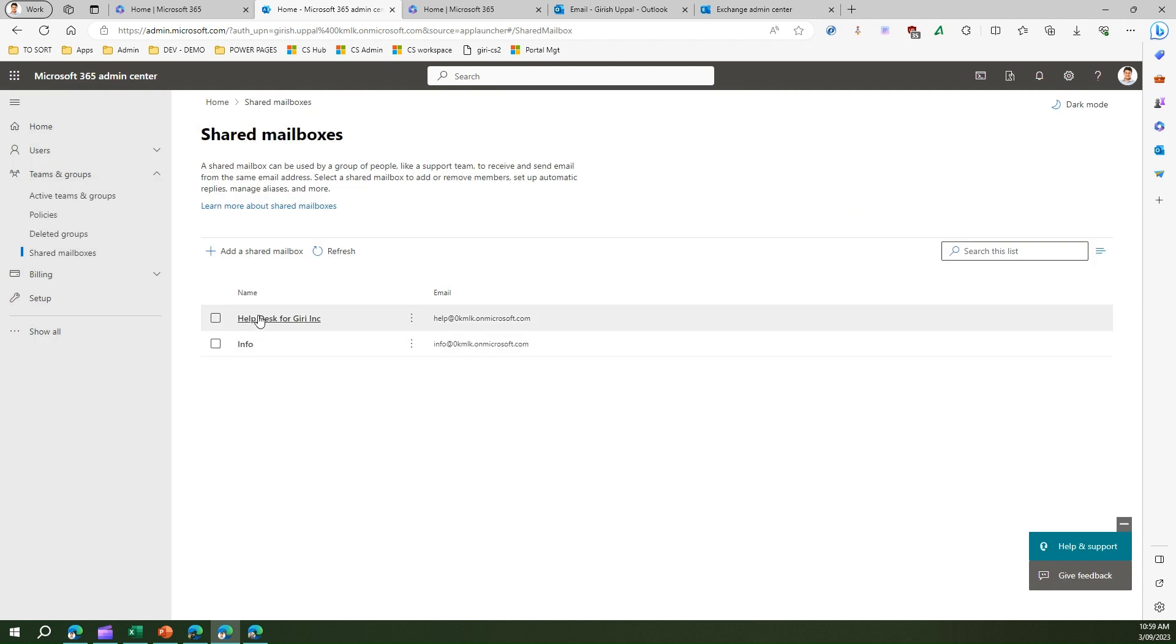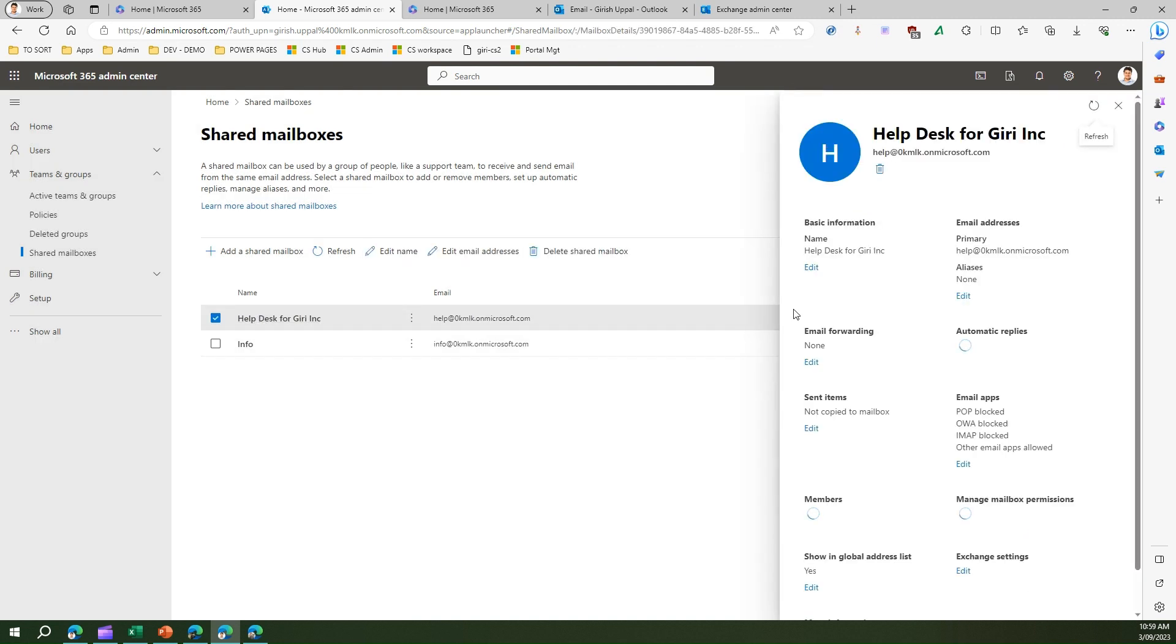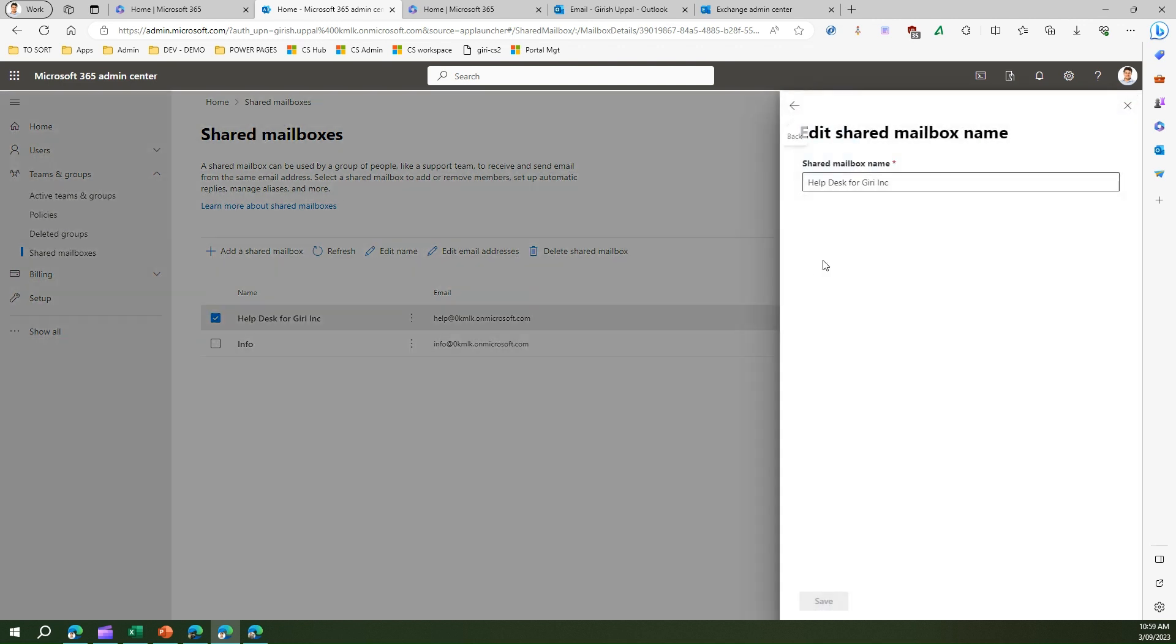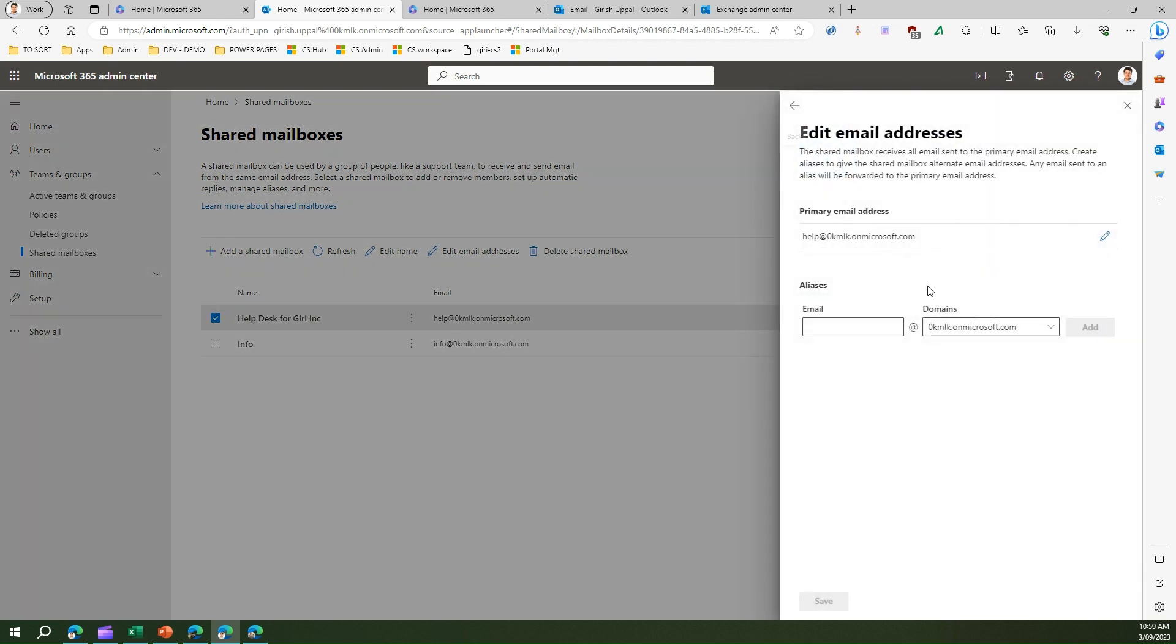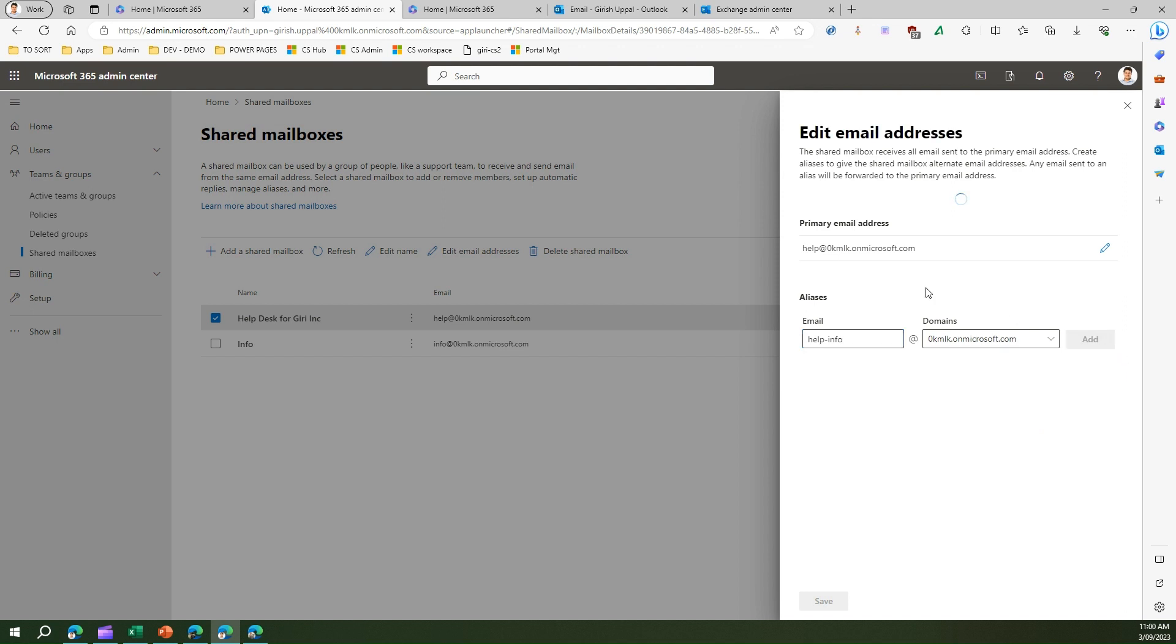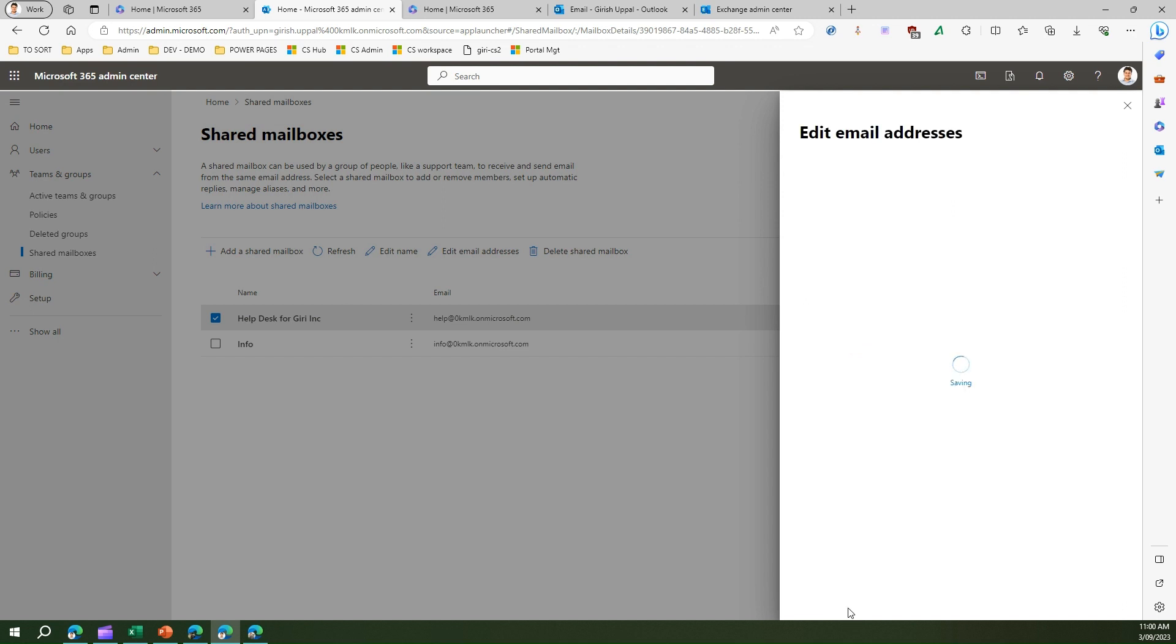Let me close this record, and let me again go into this record and see what all other things I can do. I can change the name. I can click on basic information edit. I can change the name of the shared mailbox. I can add an alias. I can add a different email address. The primary email address is help. Suppose if I want to put help-info I can do that and I can click on add. This will be added as an alias. An alias will be helpful when you want to have a different email address to point to the same mailbox. I'll click on save.